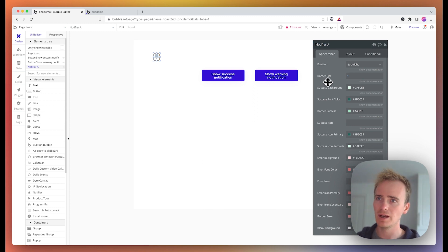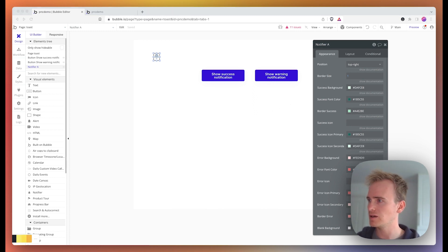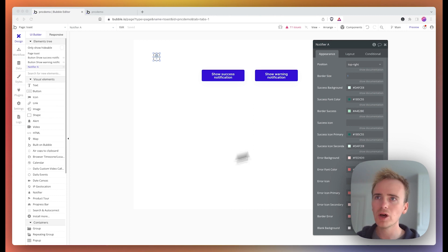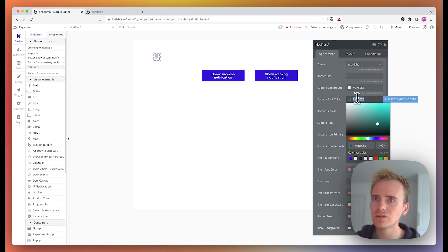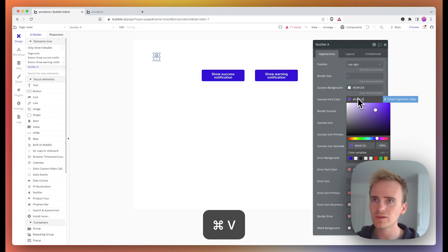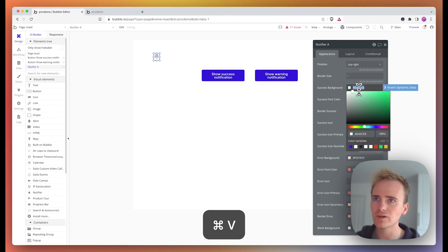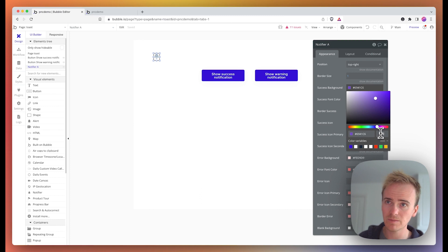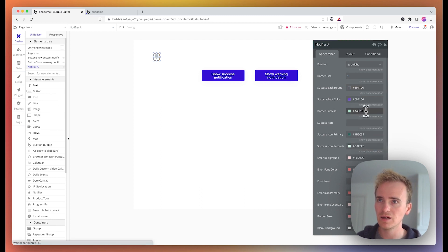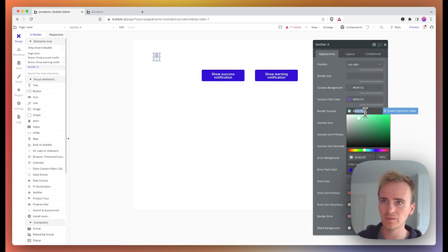Then I'm going to pick out a Planet No Code purple and say that the success font color is going to be that color, the background is going to be 10% of it, and the border is going to be 30%.